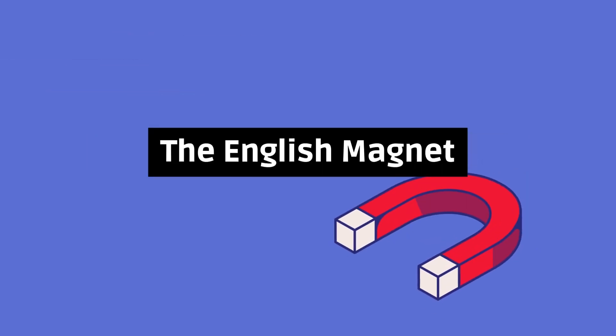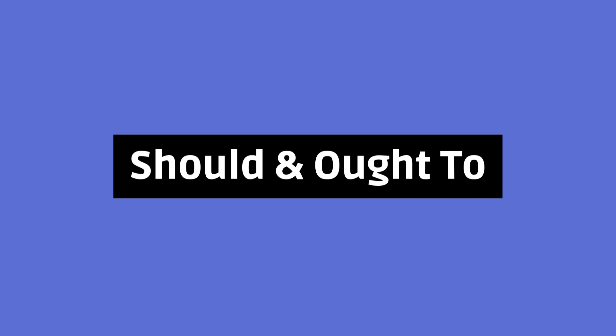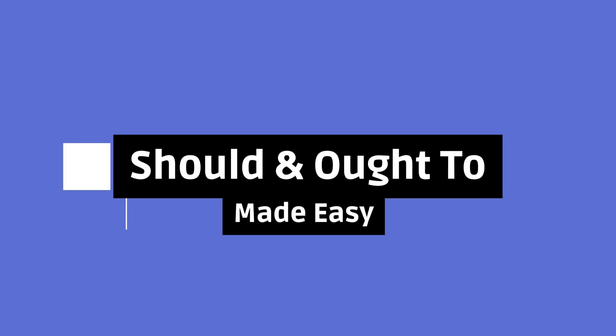Hello and welcome to the English Magnet. Today's video, Should and Ought To Made Easy.